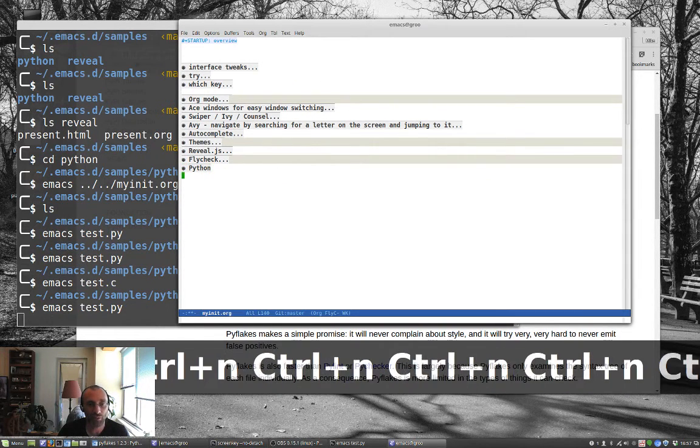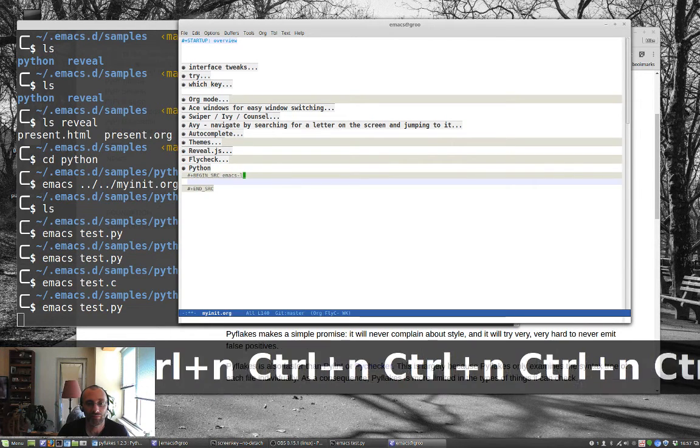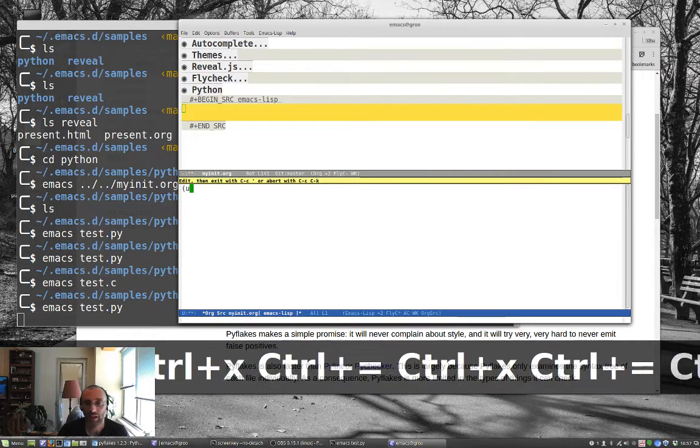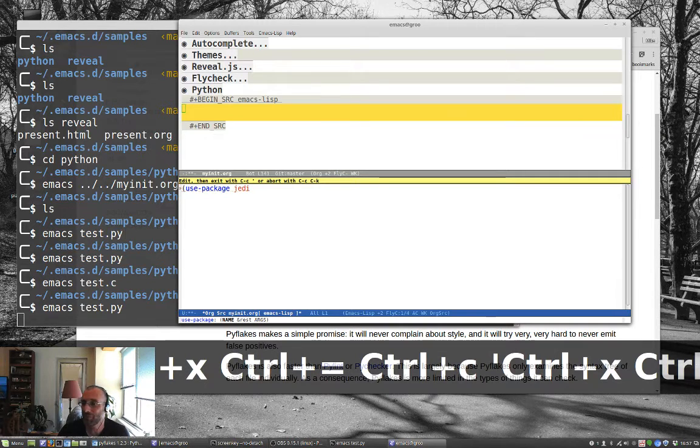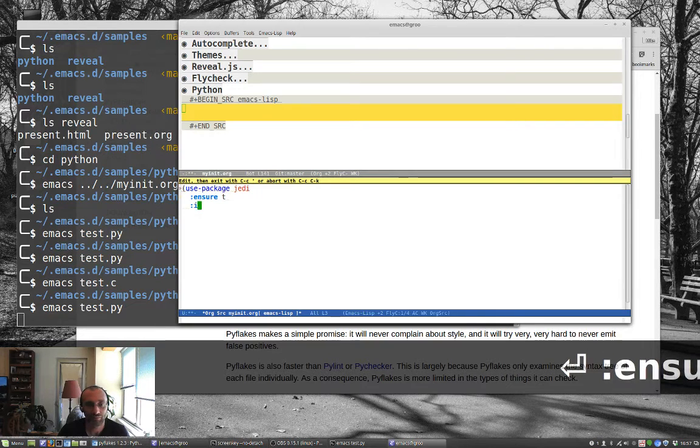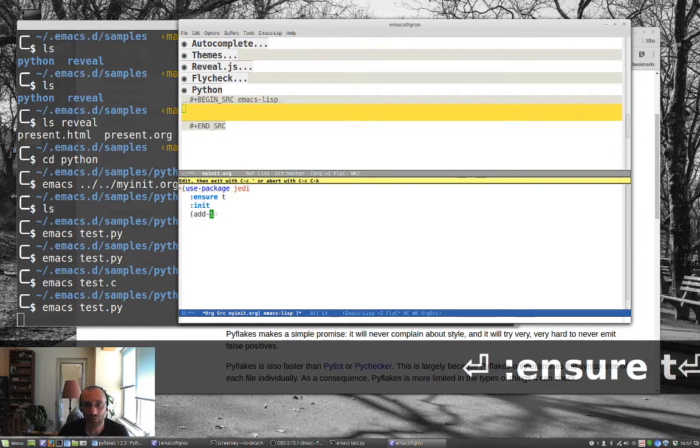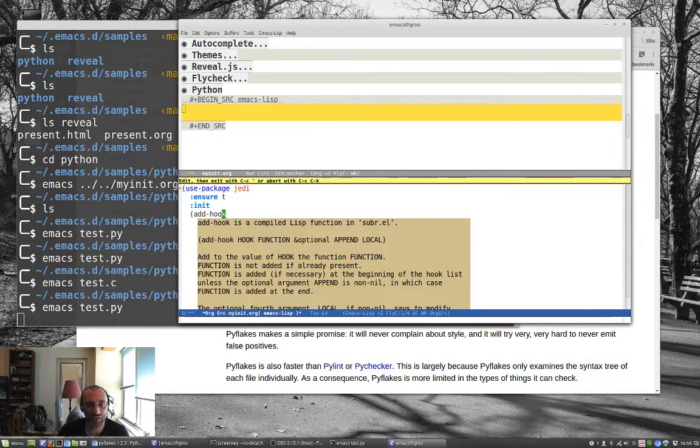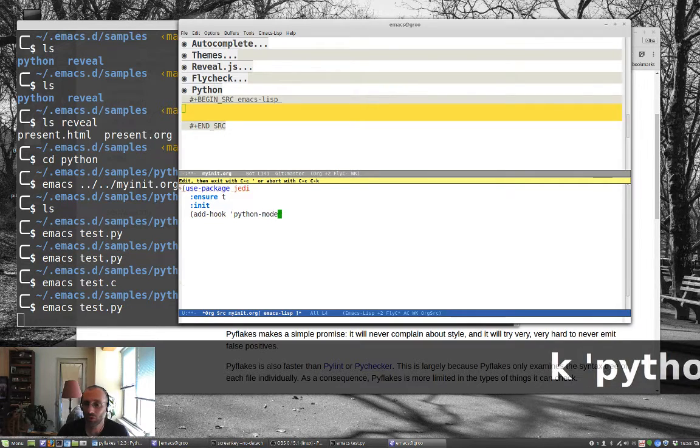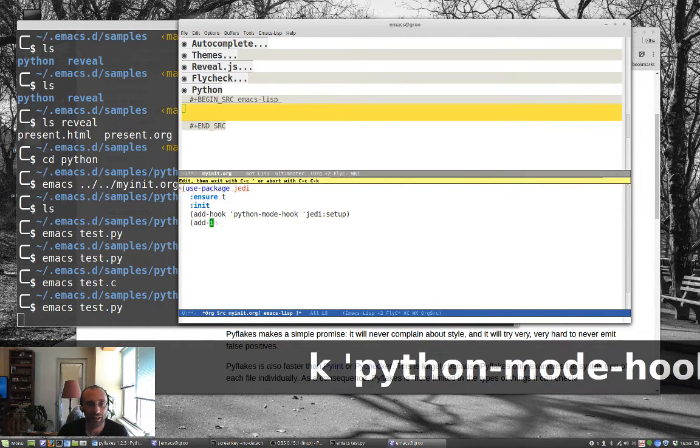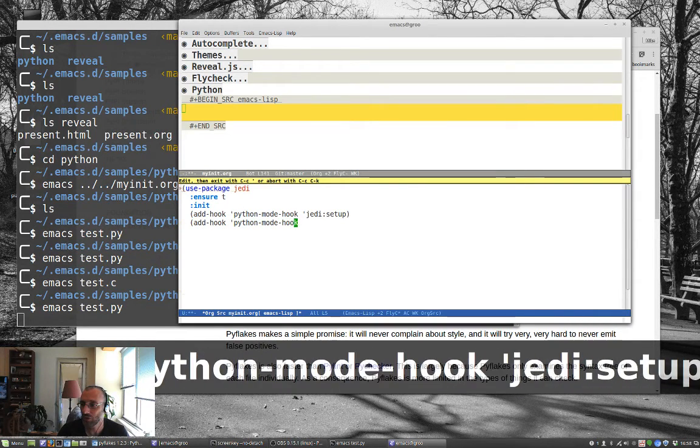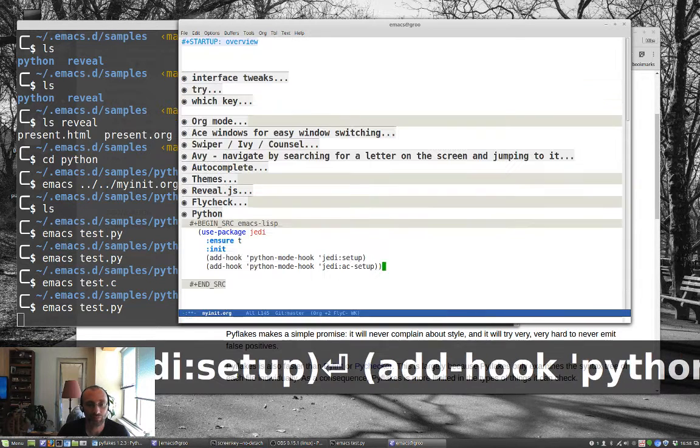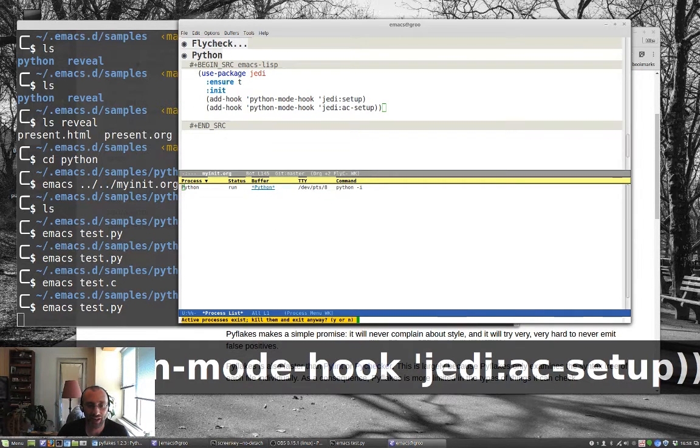So let me go to myinit.org again. And we'll put this under Python, Emacs list, and we'll use package jedi. And jedi is a completion package that I like using for Python. And I was told that I don't need the progn that I used before for multiple things. So add-hook python mode hook jedi setup. And add-hook python mode hook jedi ac setup. Let's save this.